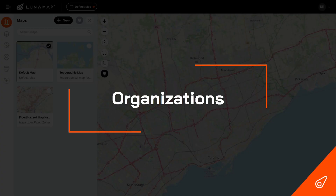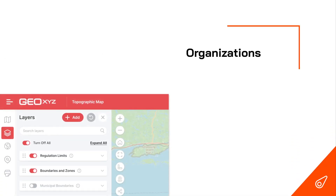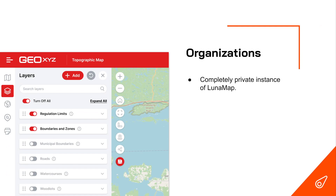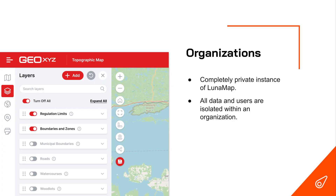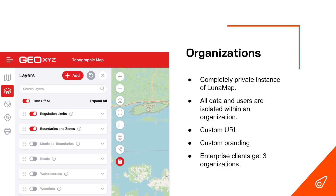I want to start at the top in terms of the hierarchy of how LunaMap is put together and talk about organizations. In LunaMap, an organization is a completely private instance of LunaMap. All data and users are isolated within that organization, and everything shared within that workspace is completely private from any other workspace. It gets a custom URL, you can brand it, change the color, add your own logo, and add your own text on the login screen. If you're an enterprise client, you get access to three organizations, and you can actually create a whole web map application for one of your clients — our license allows you to actually sell this to your clients.